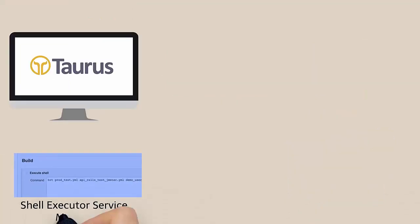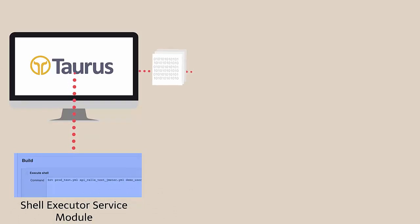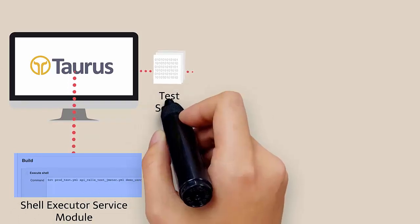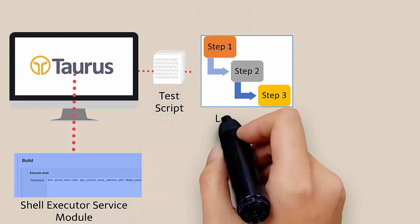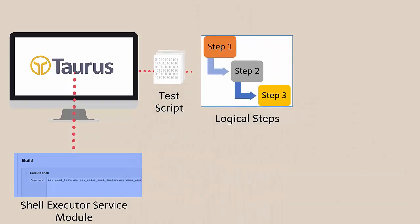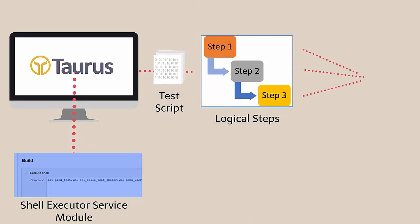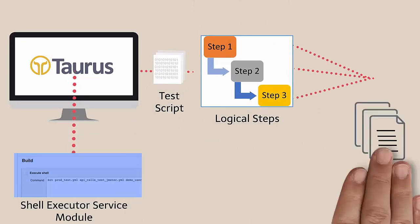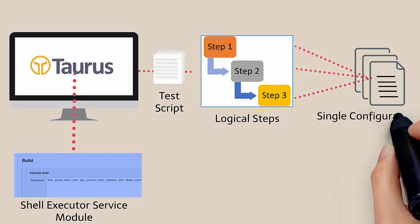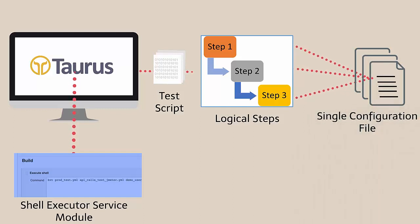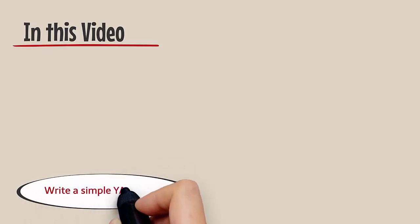Taurus uses the shell executor service module that enables you to divide your test script into different logical steps and set your desired pre or post test actions in a single configuration file.